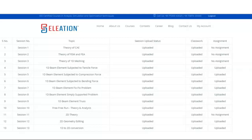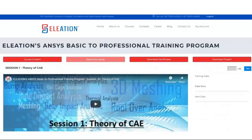Theory sessions do not have assignments, whereas practical sessions will have assignments. From session 4 onward, you will find two buttons: Classwork and Assignments. Classwork contains the model files performed during the video, and Assignments contain the homework models.